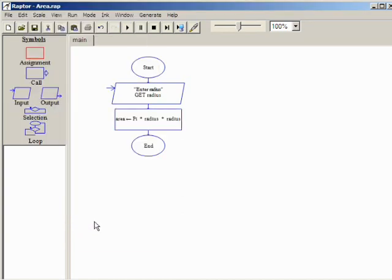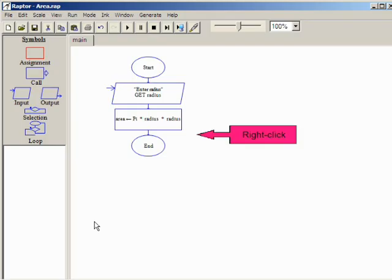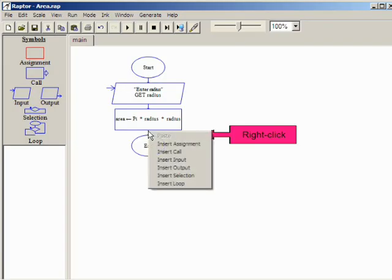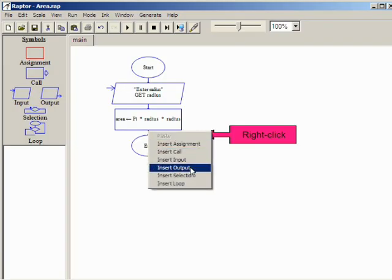After the calculation is complete, the output symbol is used to display the results. The final method of adding symbols is to right-click in the workspace and select the desired symbol from the pop-up menu.